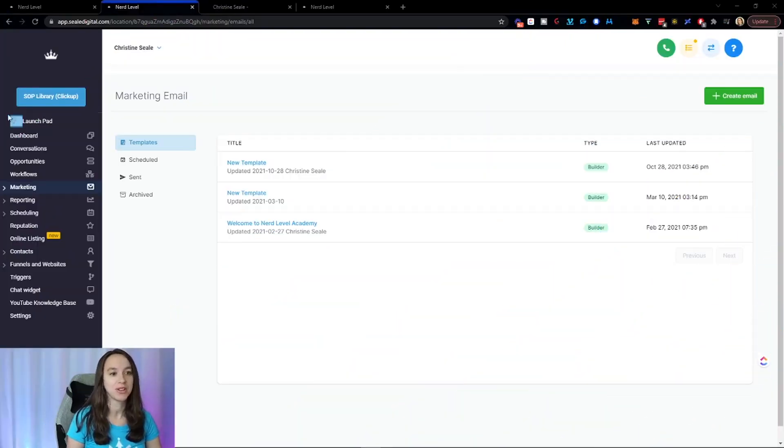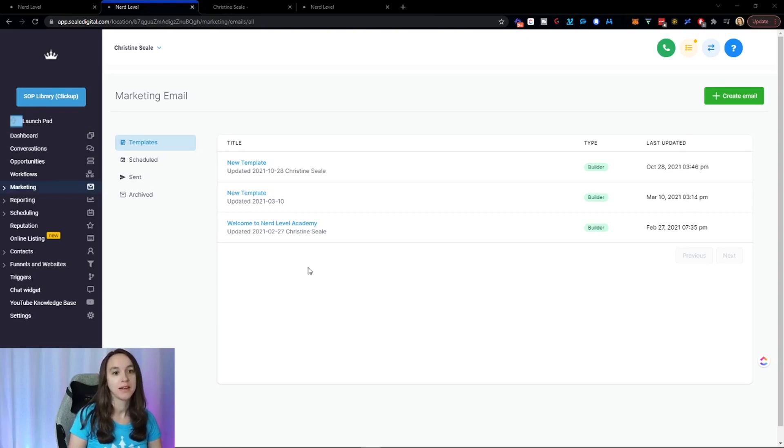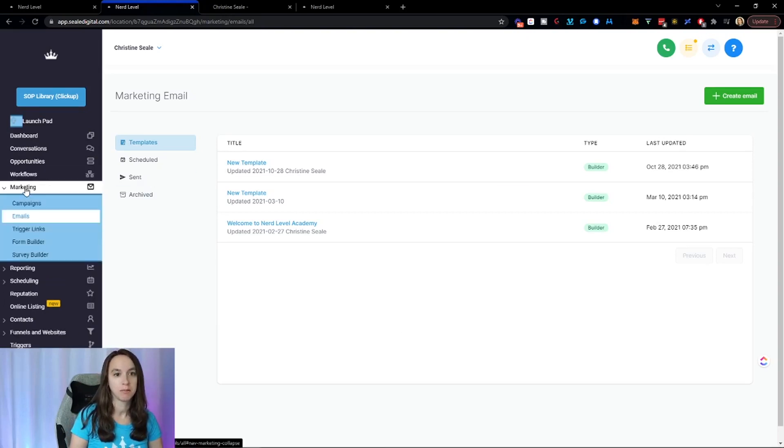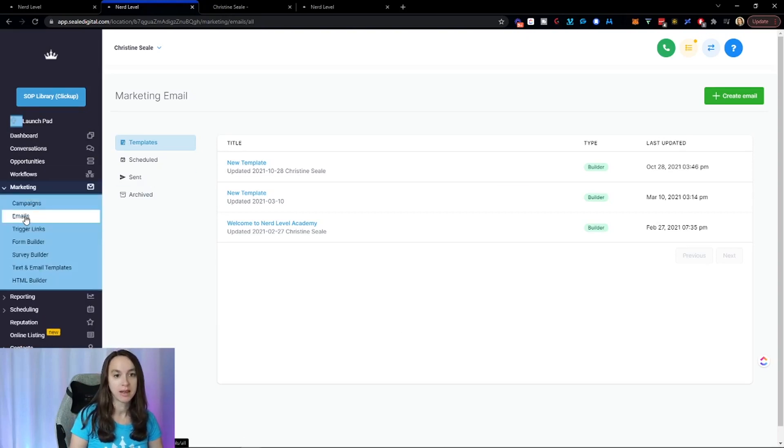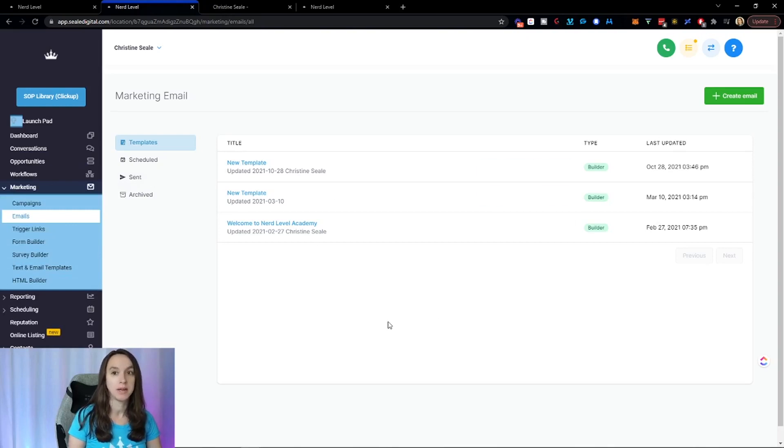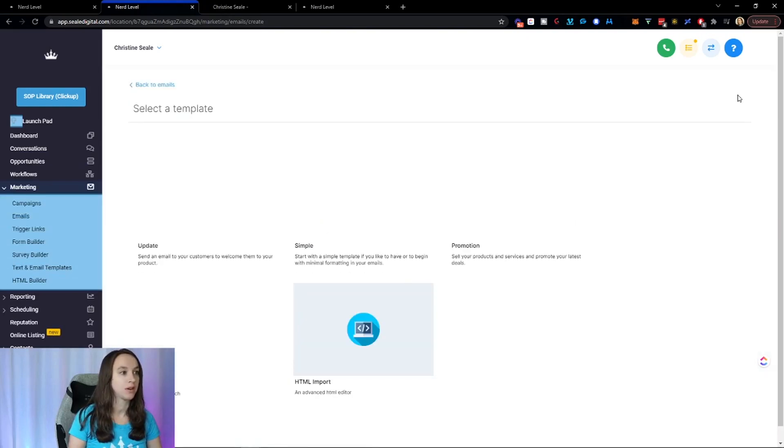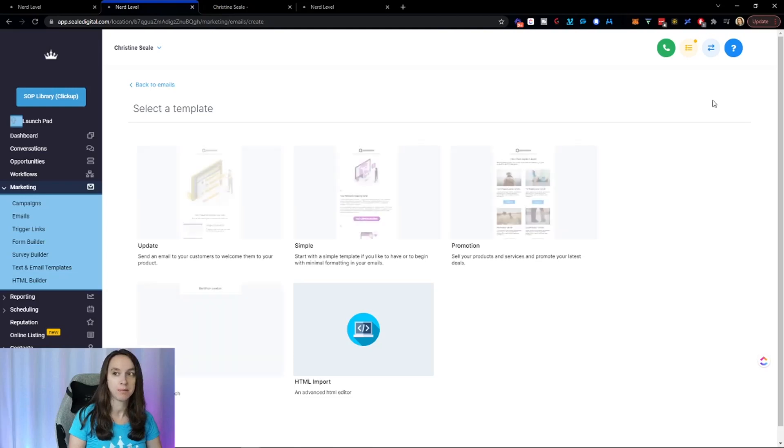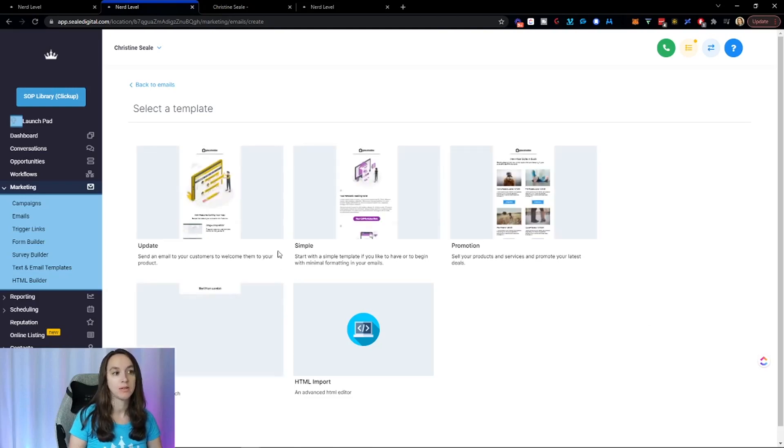OK, so the first thing you want to do, guys, is you want to go into marketing emails and this is going to open the new email builder. So you're going to click on create an email and you can start with a template that interests you.